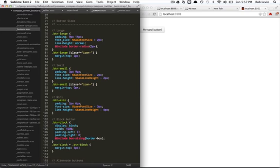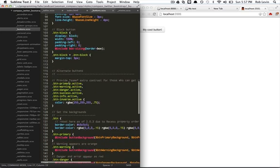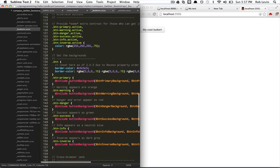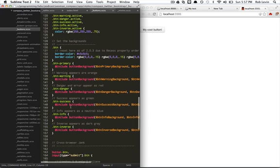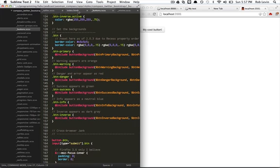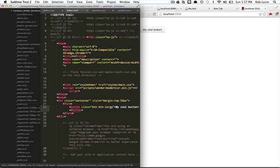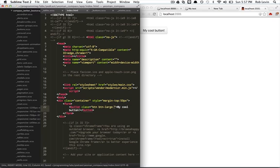So a lot of stuff for free we're getting from this one BTN class. Let's just zip through this file real quick. We see a button large, small, mini, block. We've got some primary, button warning, button danger. Let's just go back in here and use some of these guys. So we're going to say, let's try our button large, right? I'm going to save and then you can see it gets larger.